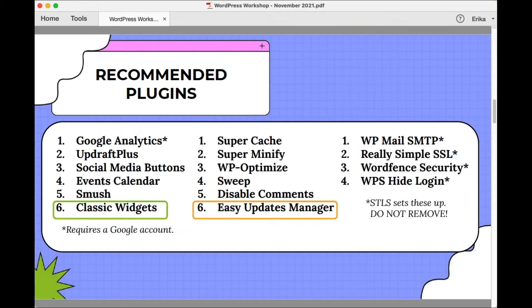The Social Media Buttons plugin is fairly self-explanatory — it allows you to add buttons to your website for social media sites like Facebook, Instagram, and Twitter. The Events Calendar is also pretty self-explanatory: it's a plugin that allows you to have a calendar on your website displaying upcoming events. Number five is Smush, a compression plugin that compresses files like images and PDFs of board minutes that you upload to the media library. This makes your site run more efficiently so those files don't bog down your site. You should occasionally open the plugin and click the bulk smush button to process the most recent image files and PDFs you've uploaded.